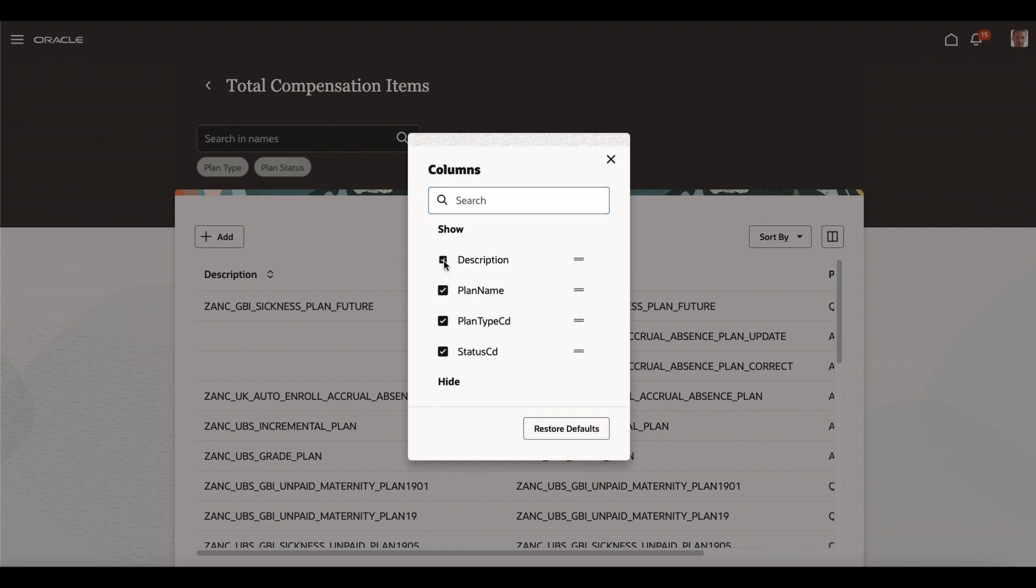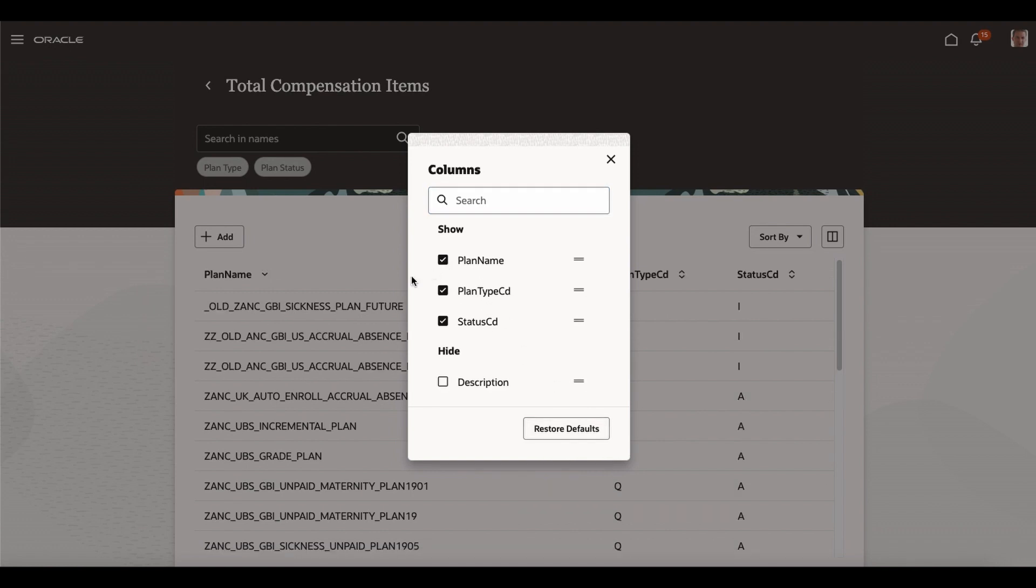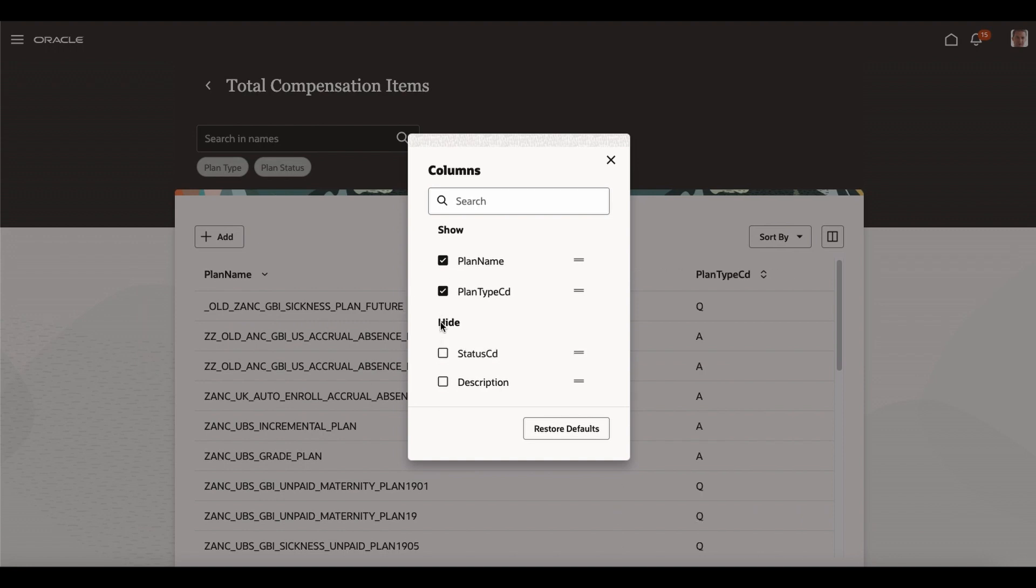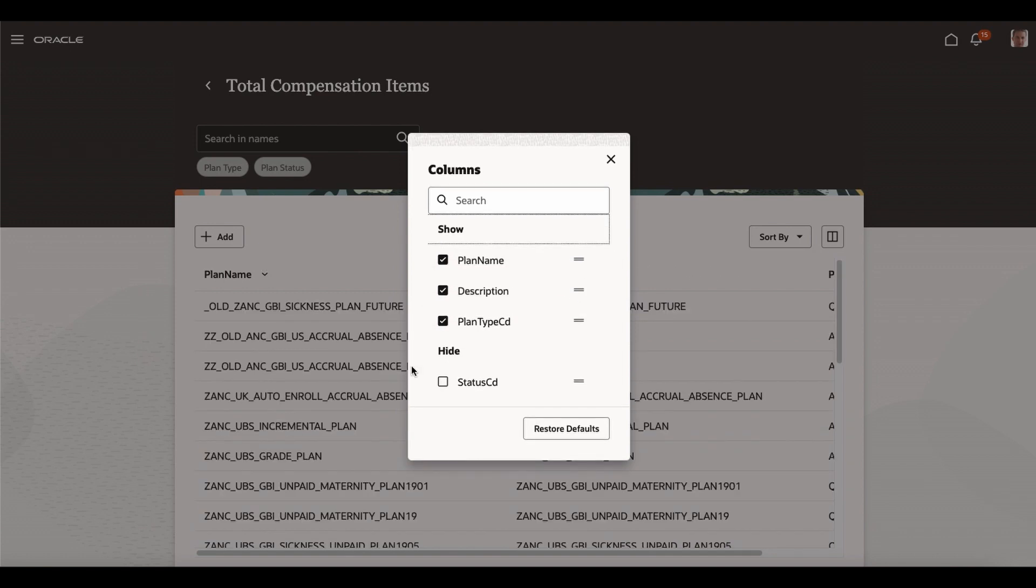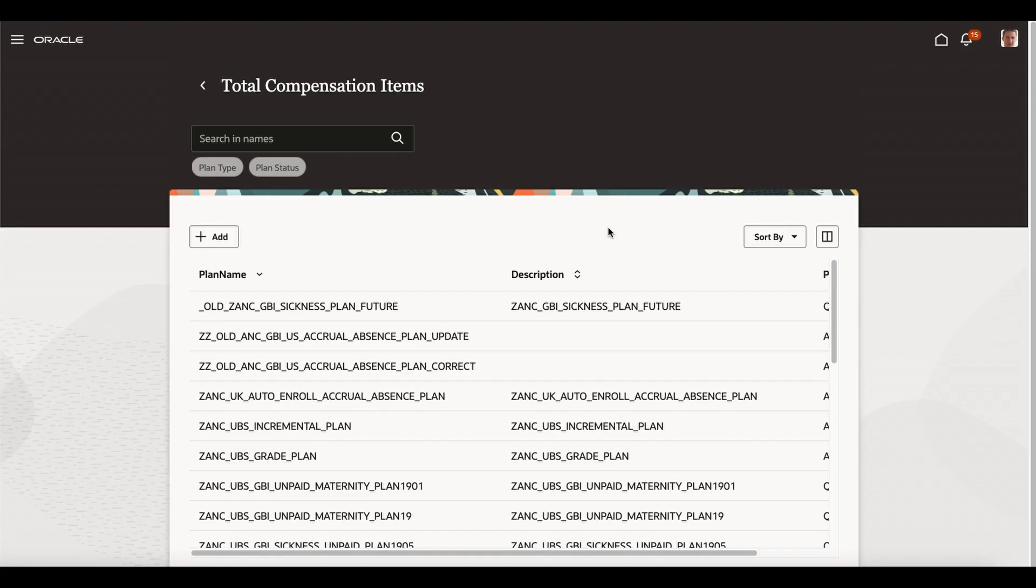For example, description, I'm taking description, the description is gone. I can take status code, the status code is gone. Now I can bring it back to the description. Same way, I can also move the order. Now that description probably changed the second. This is what we are going to see how we can implement.